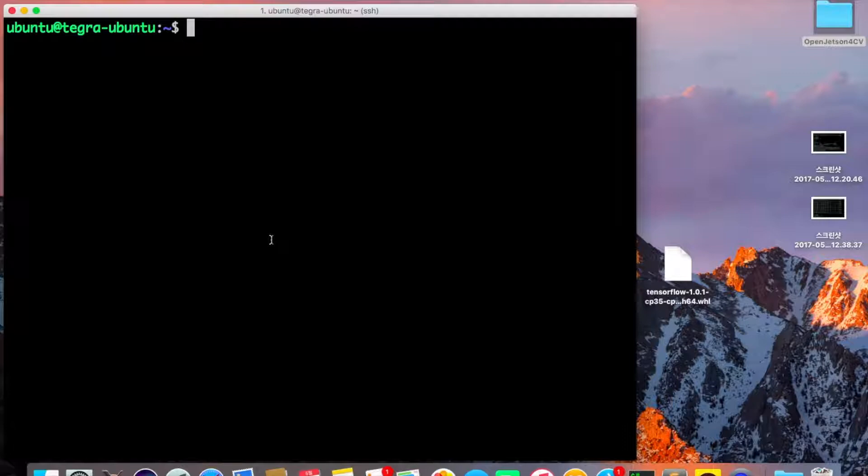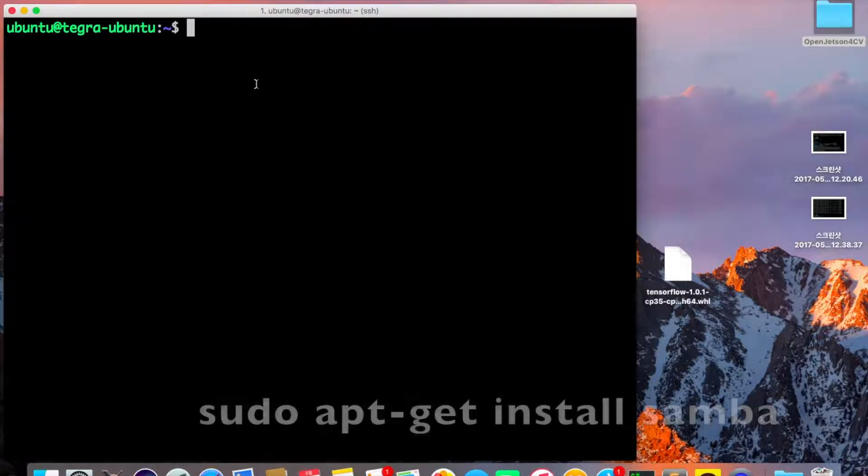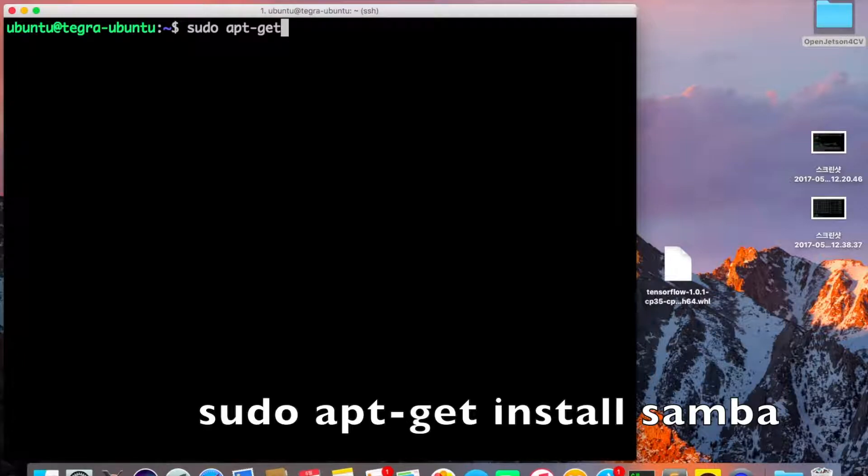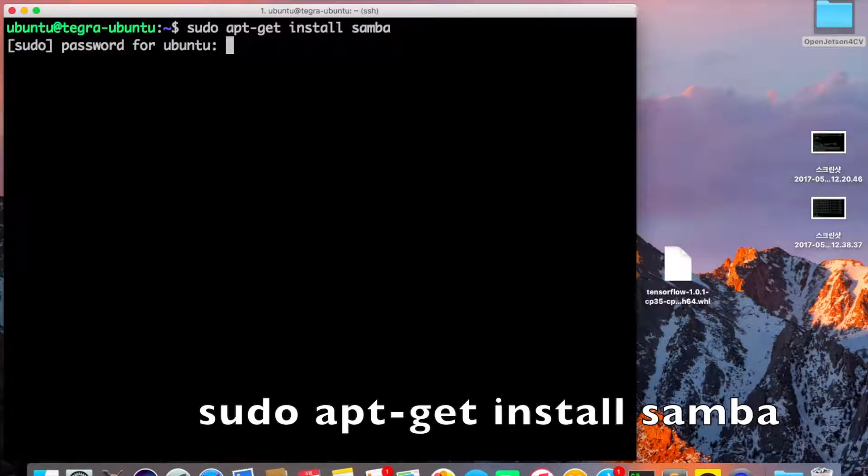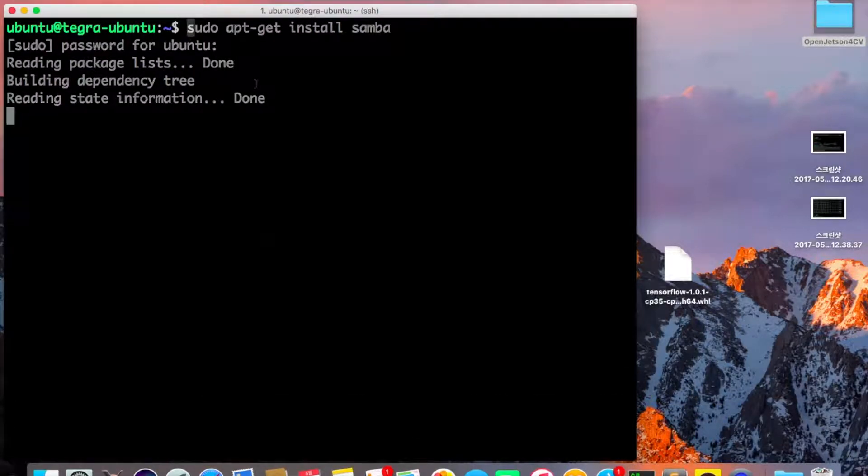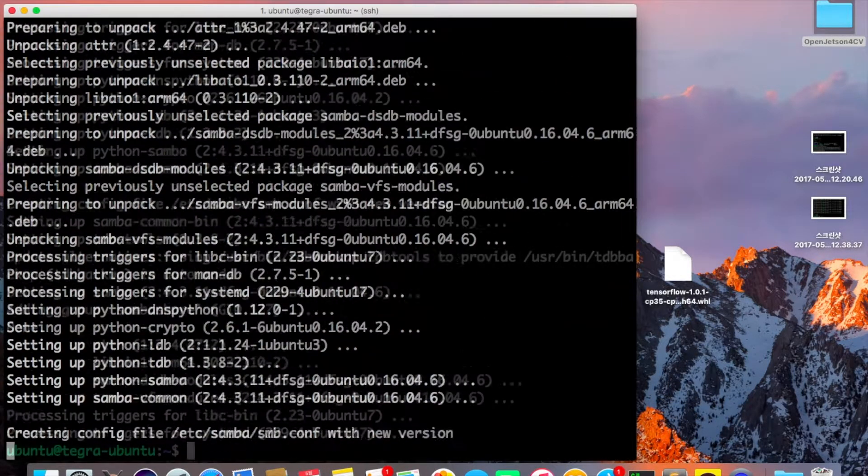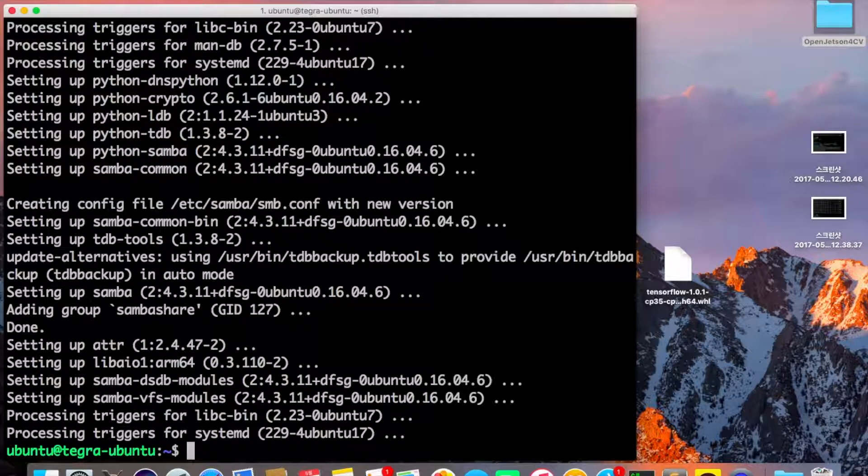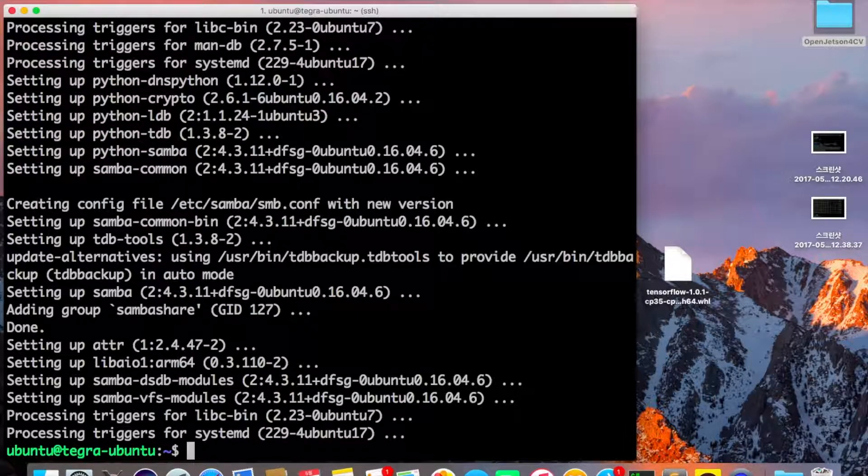First, login to your machine using SSH. Let's get started. Run sudo apt-get install samba. It will ask for your password. Once the installation is done, let's start to configure Samba.